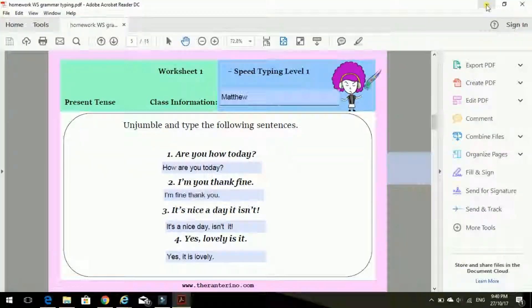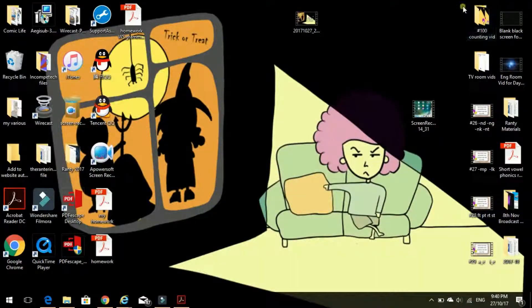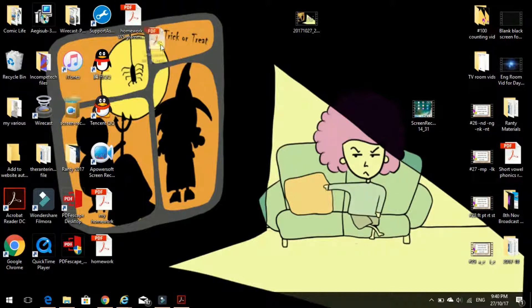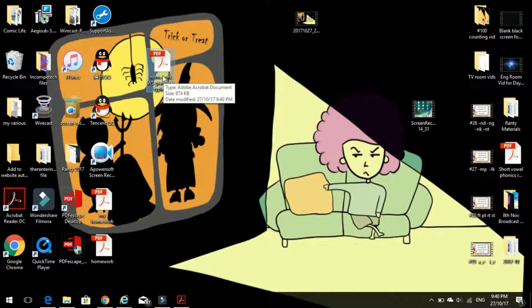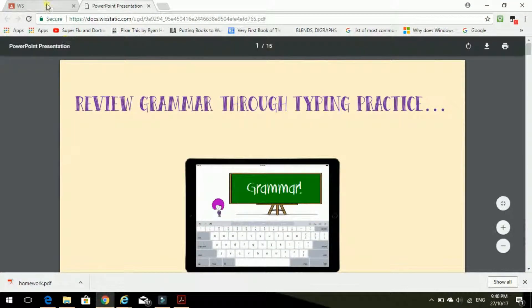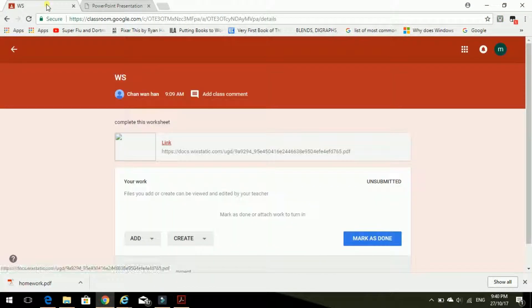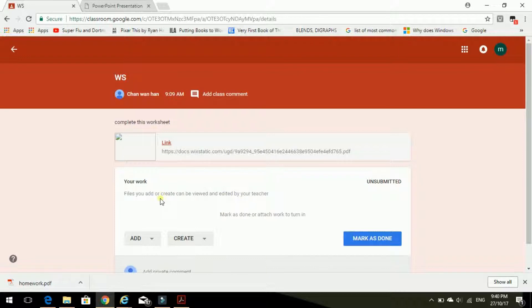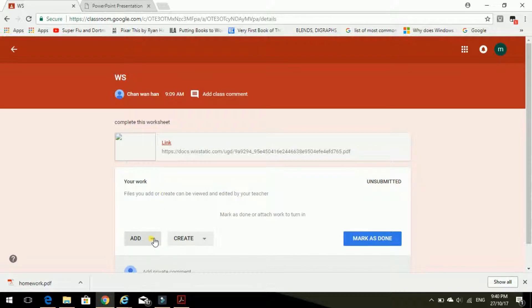Now I need to send it to the teacher. Oh, you can find it, there it is, see, on the desktop. So first we need to go back into Google, Google Classroom. And we need to add it here. Just click on that.